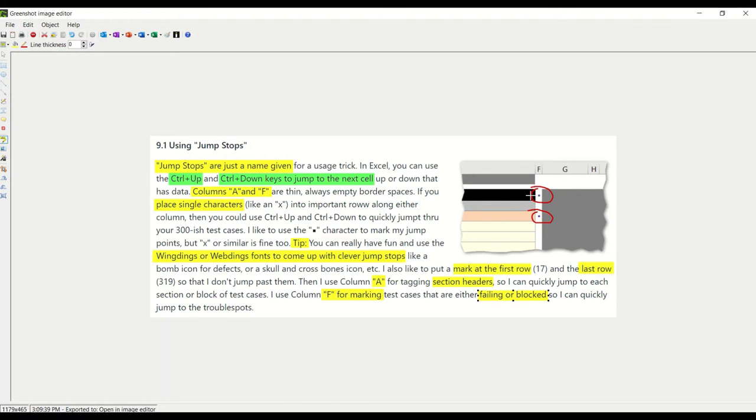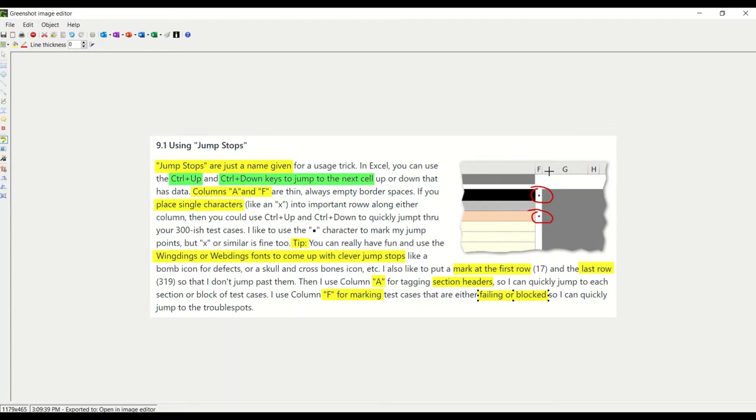I tend to put a mark at the first row, 17, so I can jump to the top, and at the bottom row, 319, so I can jump to the bottom. I tend to use column A for tagging the section headers.